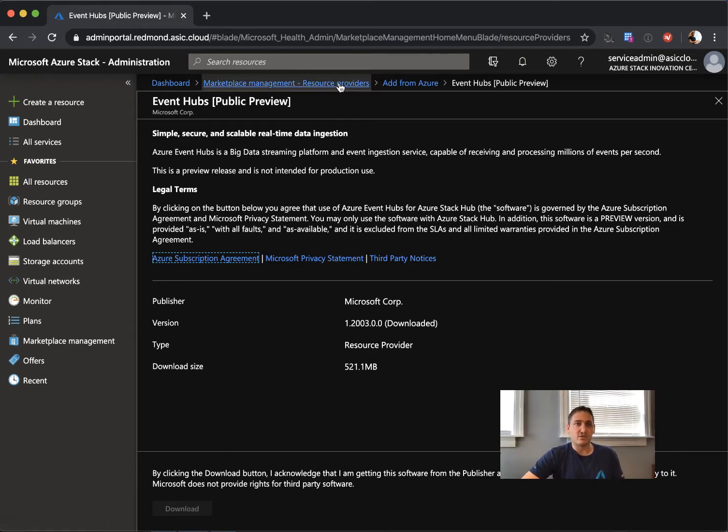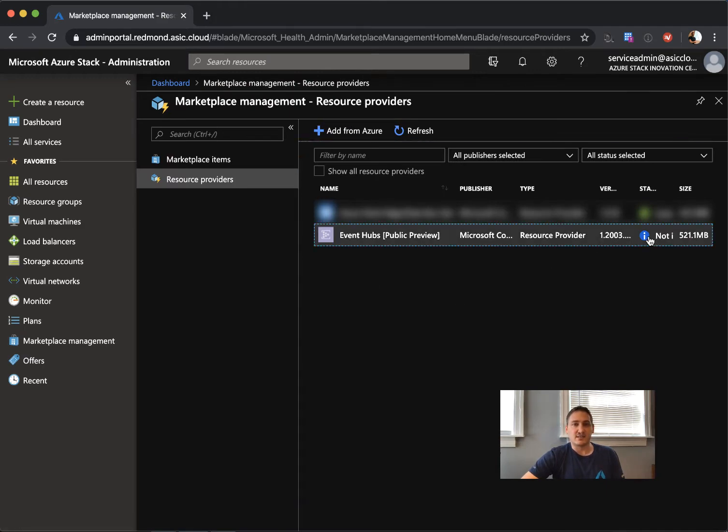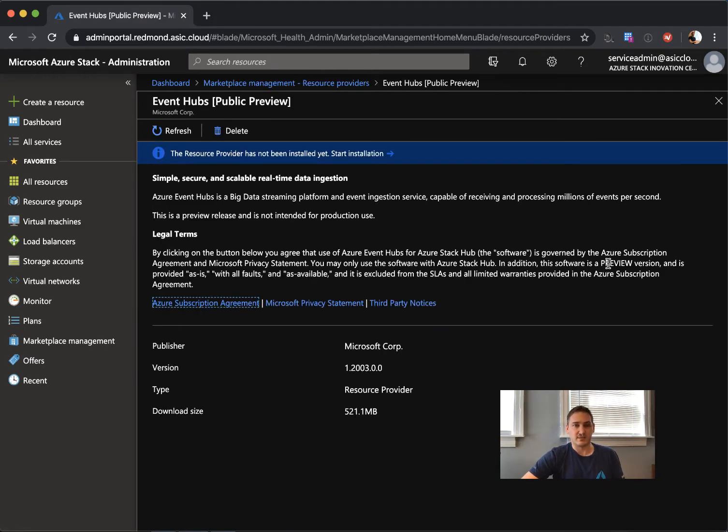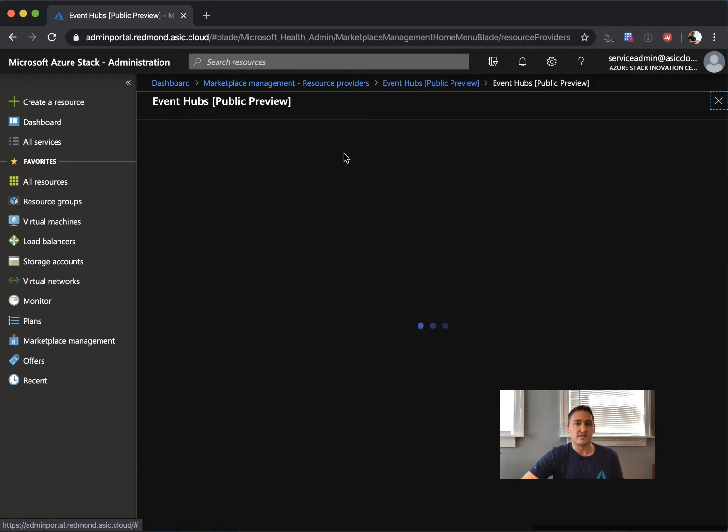If we go back to the resource provider list, it actually says it's not installed yet. When you click on it, there's a link - the resource provider has not been installed. Start installation.